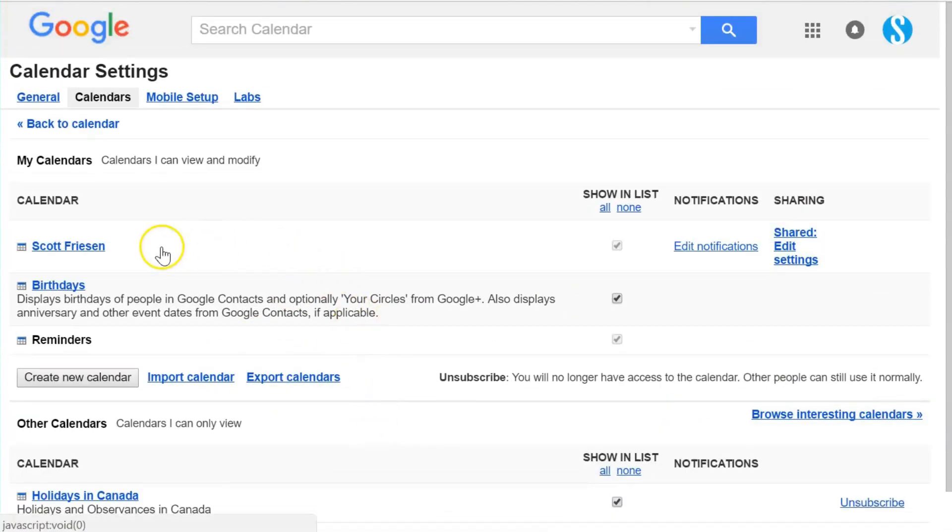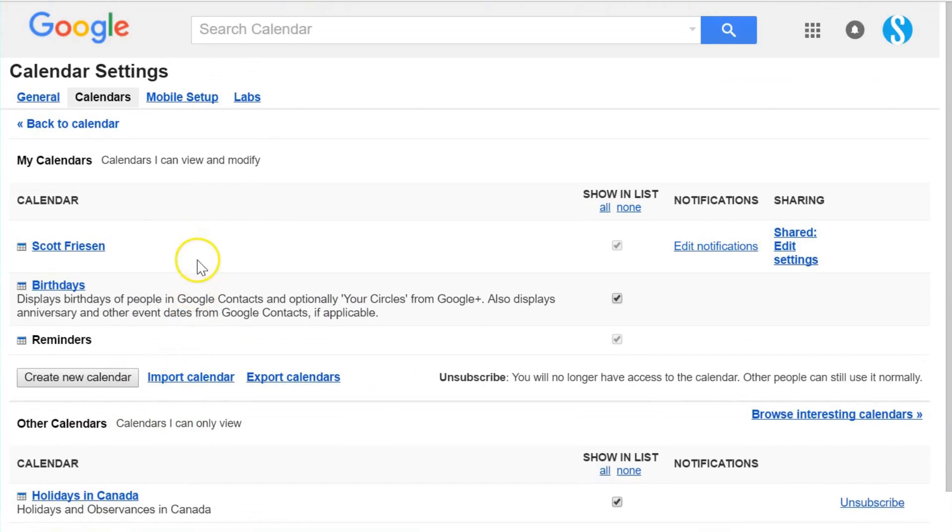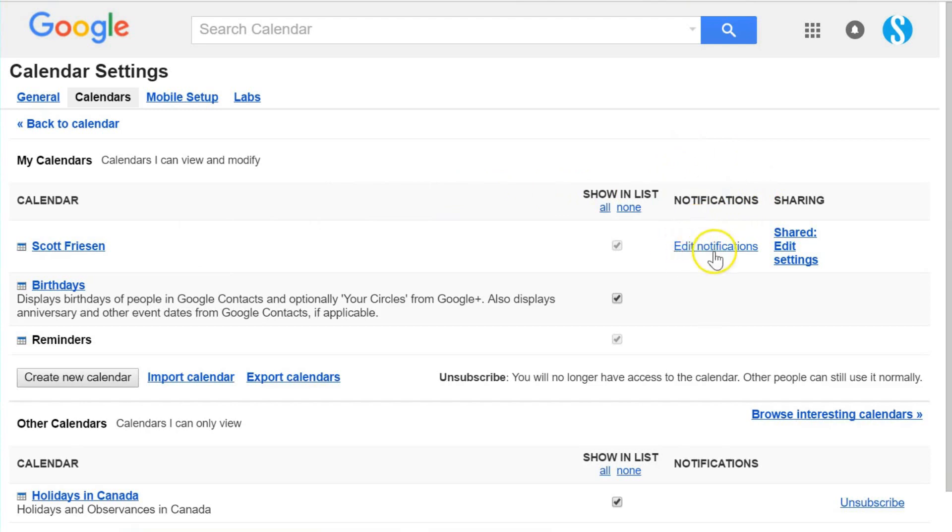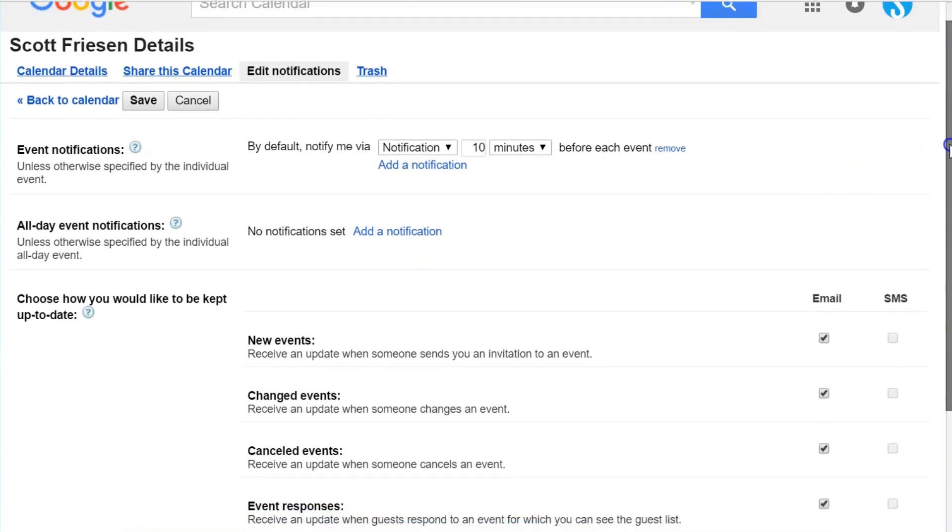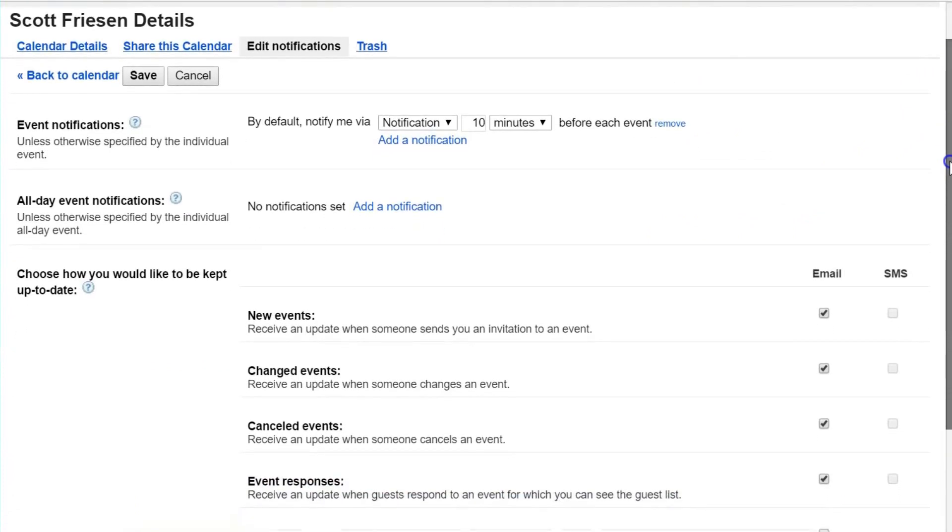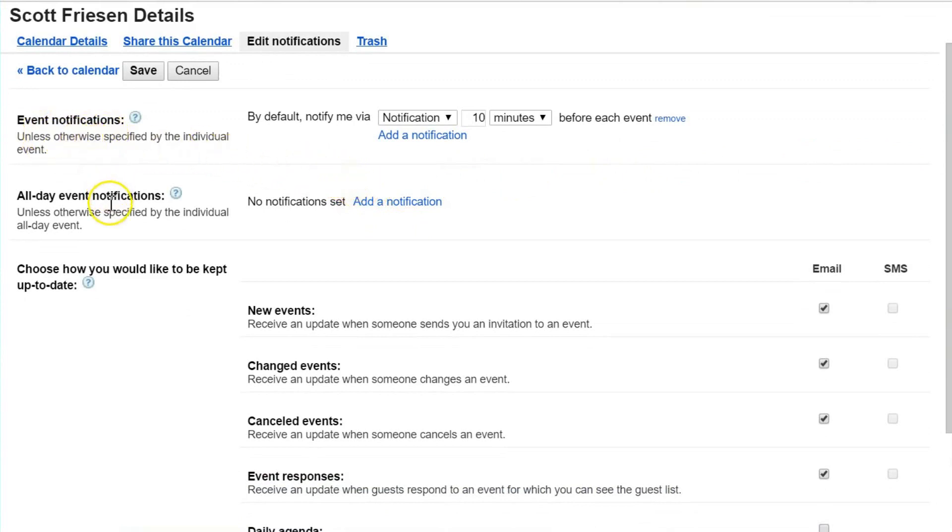In this particular example, I don't have that many other calendars, but if you have more, you'll see them under the Other Calendars setting. If we go all the way to the right, we'll see the Notifications column. We want to select the Edit Notifications link, which gives us a variety of options.